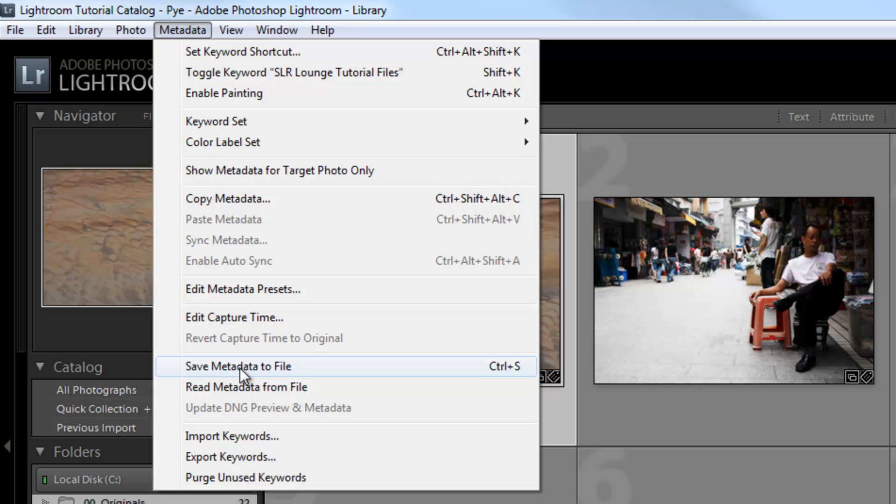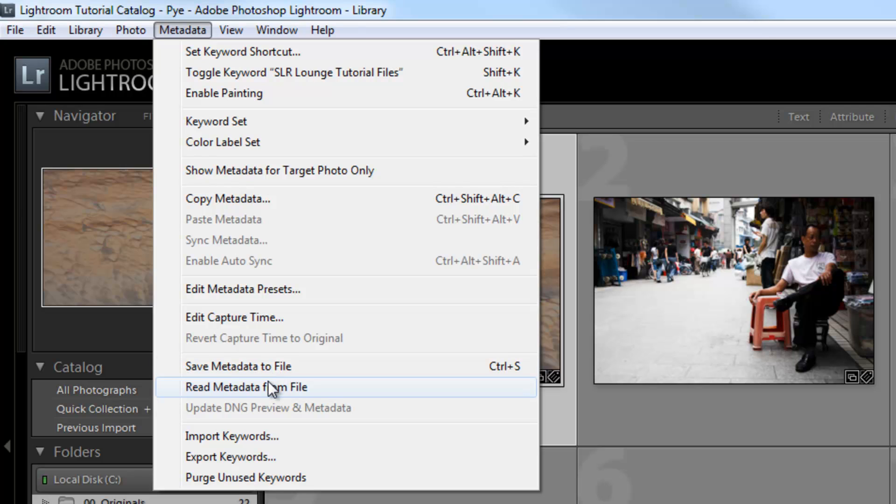The next item is this save metadata to file and read metadata from file. The save is actually going to save those to XMPs. The read is actually going to read them from the XMPs. So if there's updates or changes, you can actually save them or read them from those XMP files.